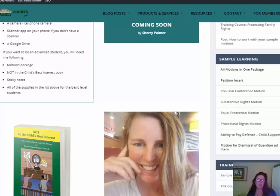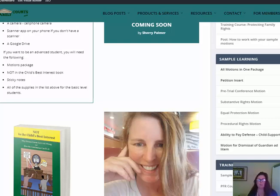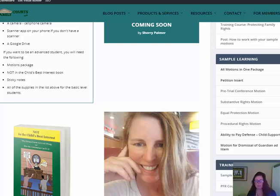The other thing you need from the basic list, but that we're going to do a little differently, is more than one three-ring binder. We'll go over how many you're going to need when the class starts.